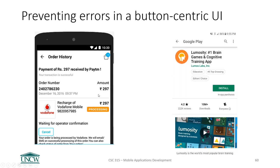One common thing you see on websites is 'don't hit that button again — payment is processing.' Here's an example of how to prevent that in the UI: a pay button, once clicked, changes to a processing button. There is no chance the user can hit pay twice in a row. The interface prevents them by simply taking that button away.